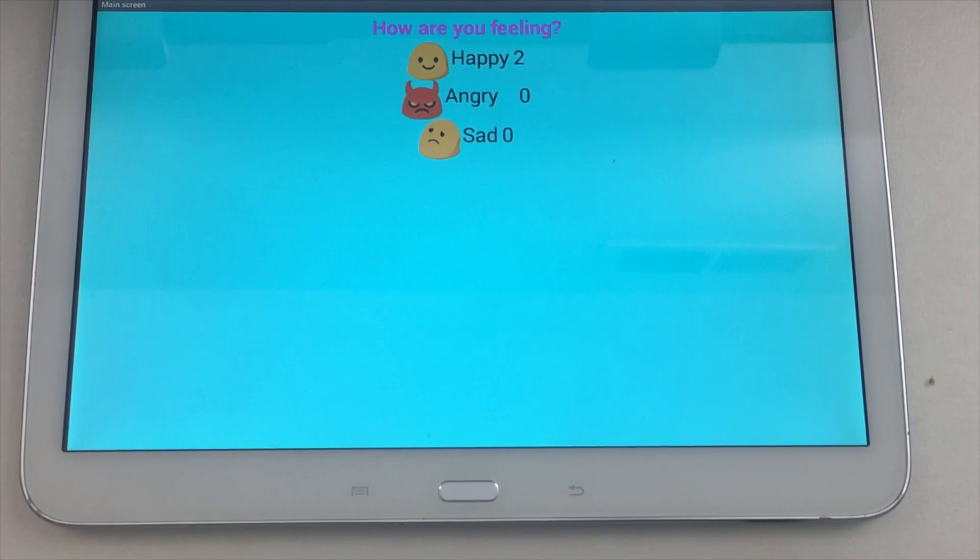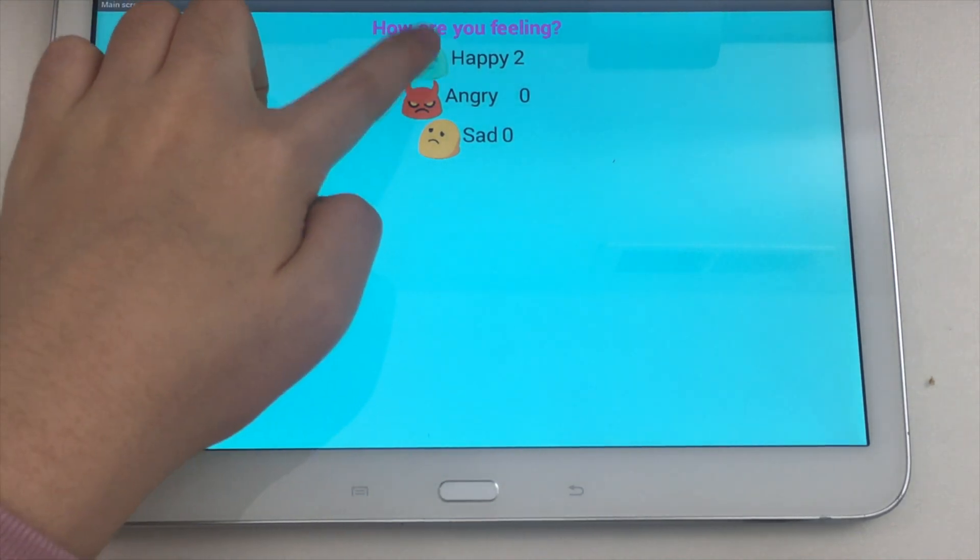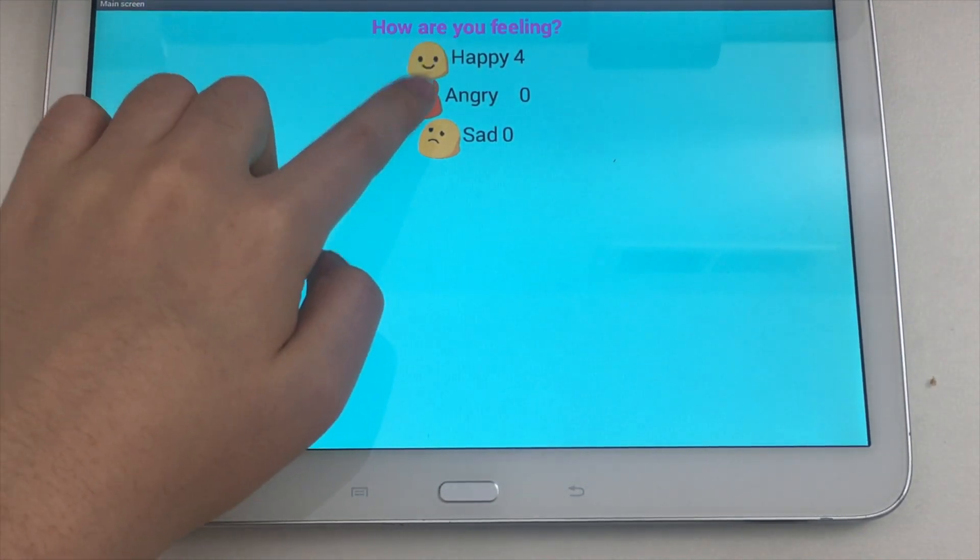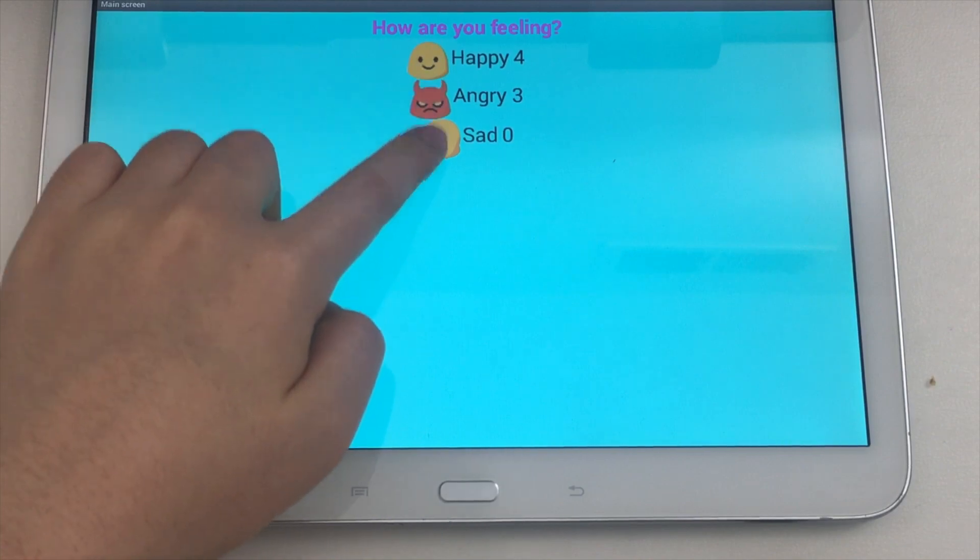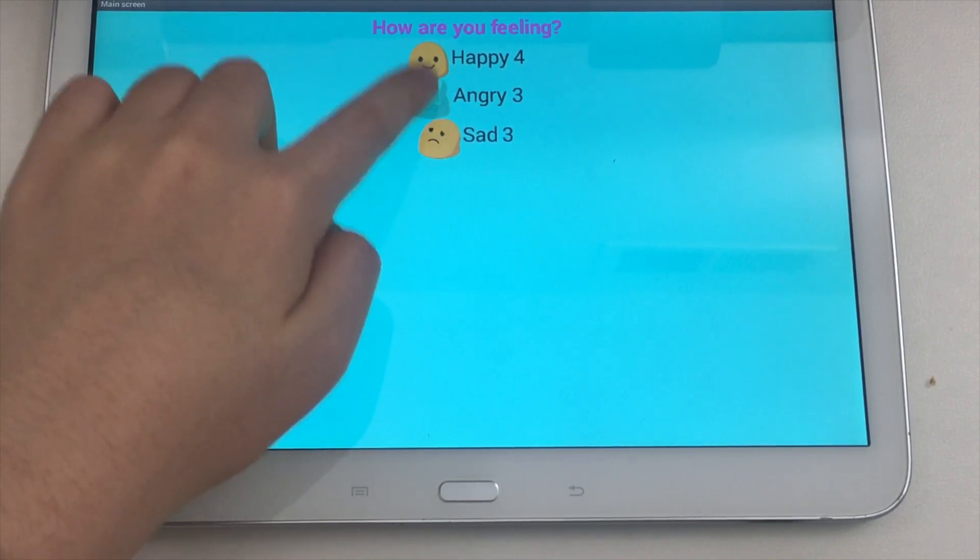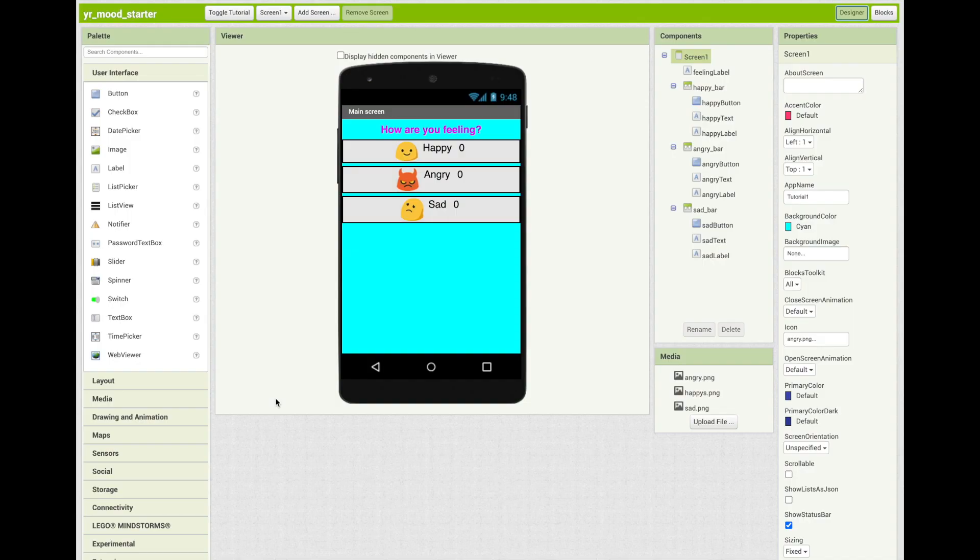Here is the demo of the mood counter app. You are now creating an app that can keep track of how often you feel different emotions throughout the day.